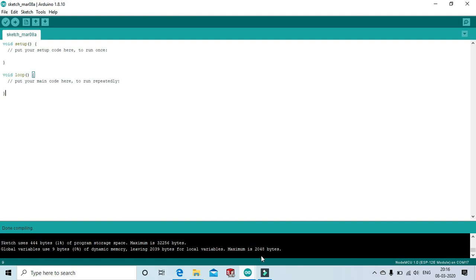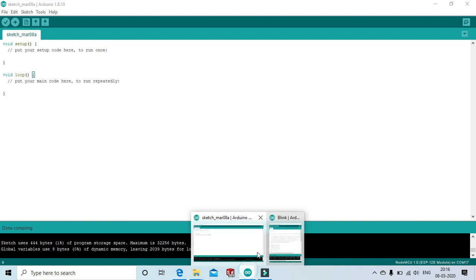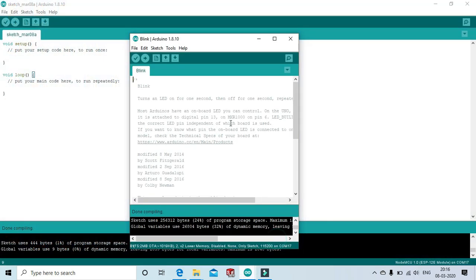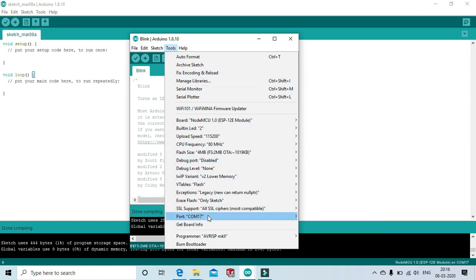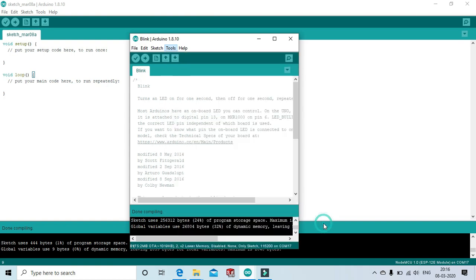Now, open tools and select the COM port. The port is showing COM17. In your case, the COM port may be different. Click that and upload.